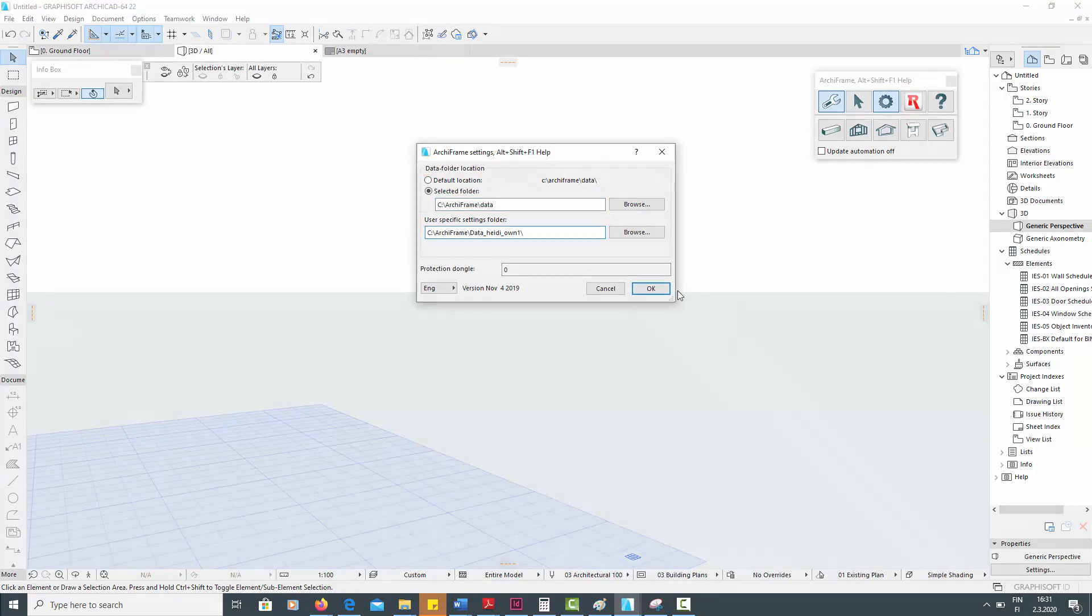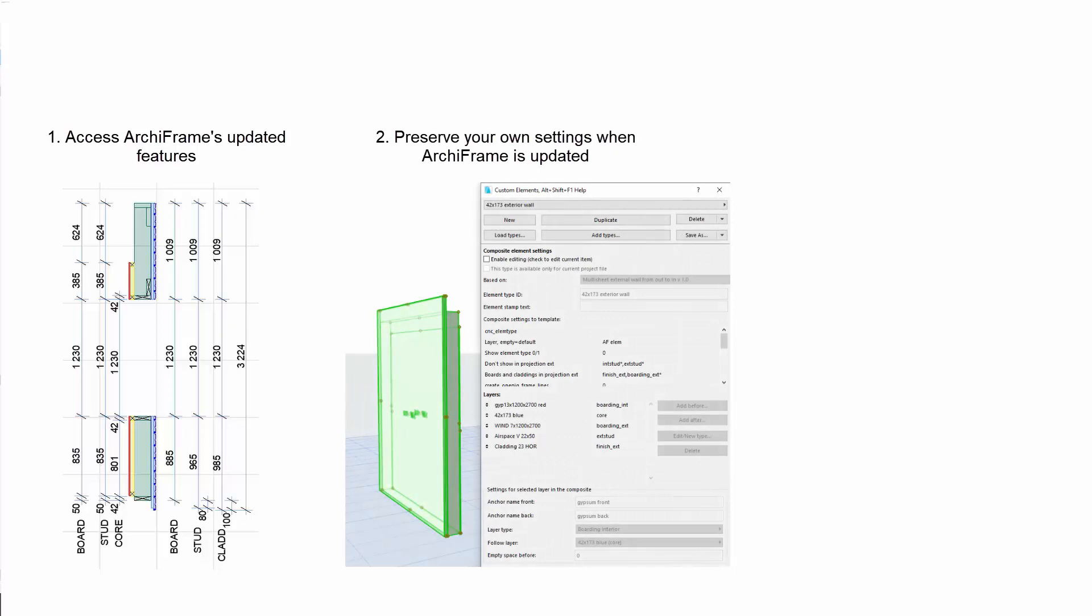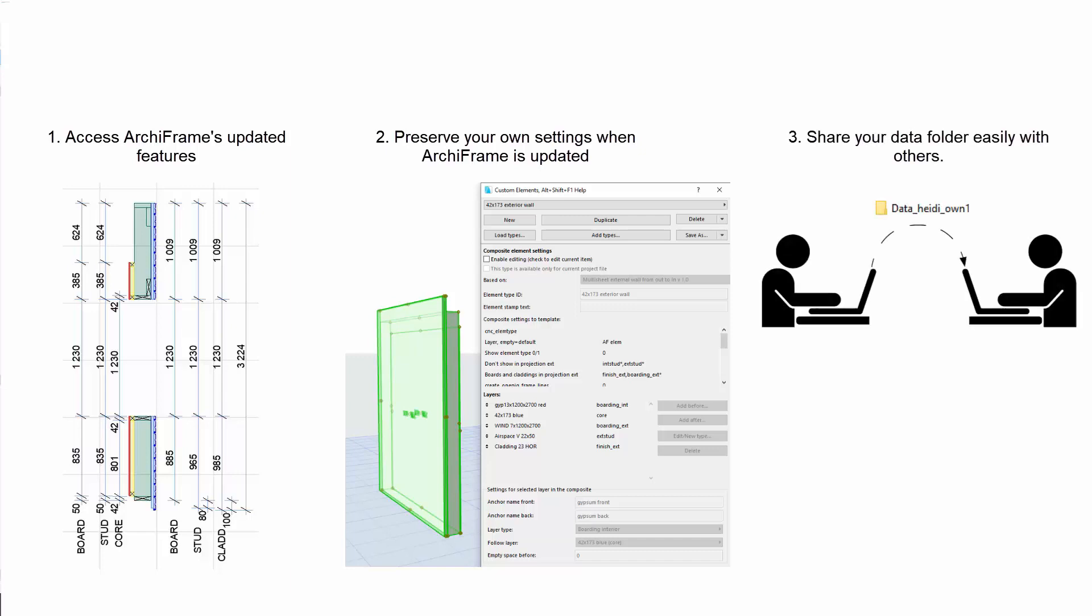Firstly, you will have access to Archiframe's updated features. Secondly, your own settings can be preserved when Archiframe is updated. These include, for example, custom element definitions and corner types. Thirdly, sharing your element definitions and other settings is easier when your data folders are well organized.